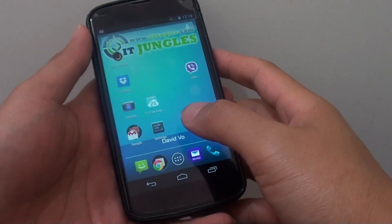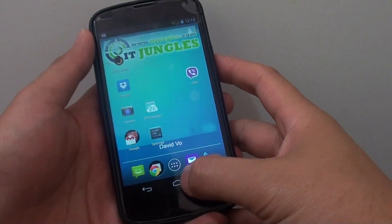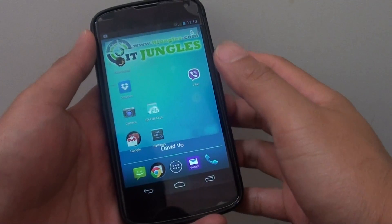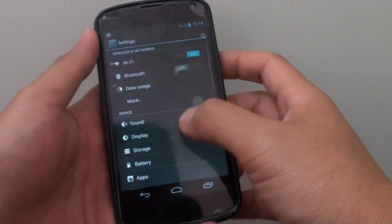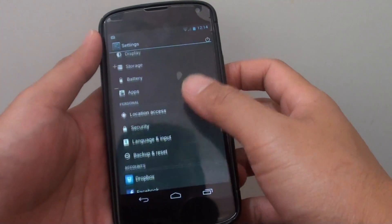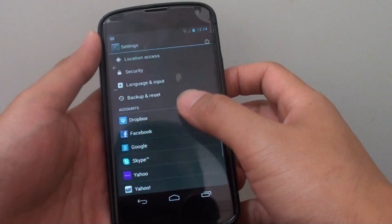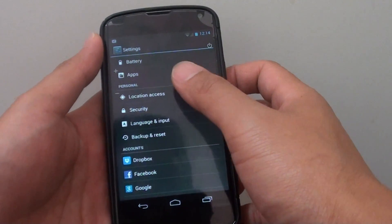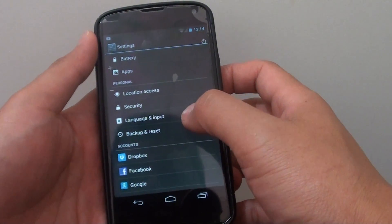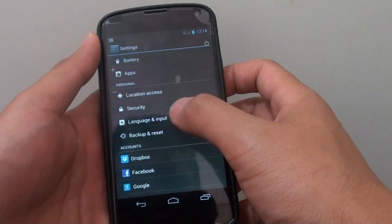First, go back to your home screen by tapping on the home key at the bottom. Then go into settings. Scroll down until you get to the personal section and tap on language and input.